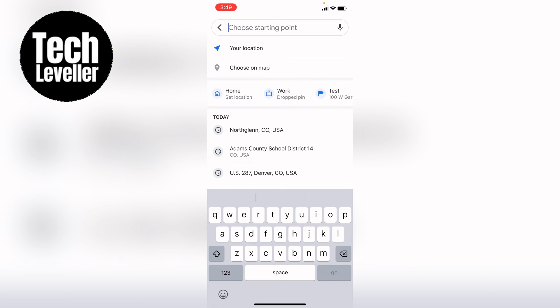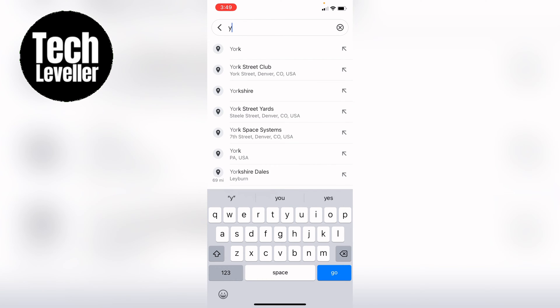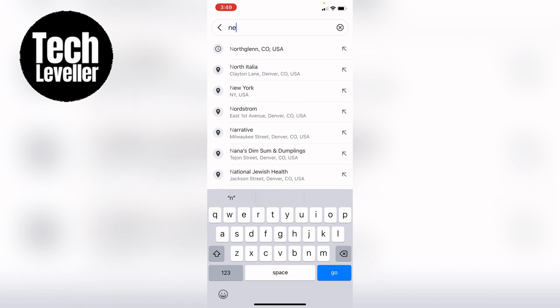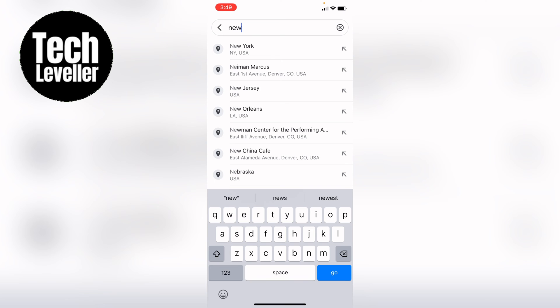However, you can press into the box and then you can use your location, or you can choose on the map, or alternatively you can type in a location.